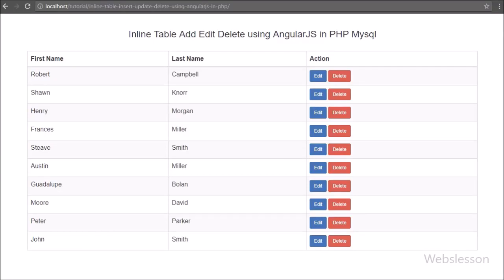This is the next part of inline or live table add, edit, delete MySQL data using PHP. In this part we will see how to insert or add new records inline using Angular JavaScript with PHP. In the previous part of this tutorial series we have seen how to fetch data from a MySQL table and display on a web page, and how to use ng-template and ng-include directives.